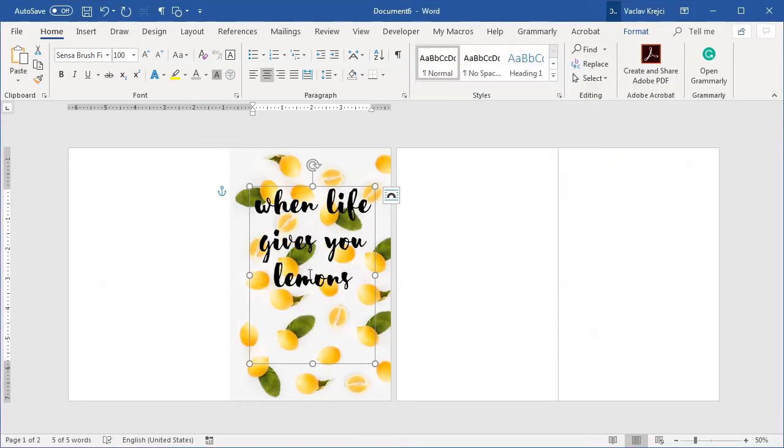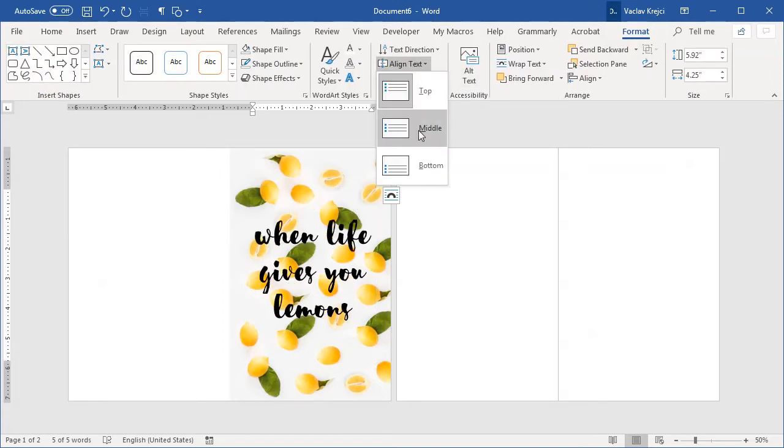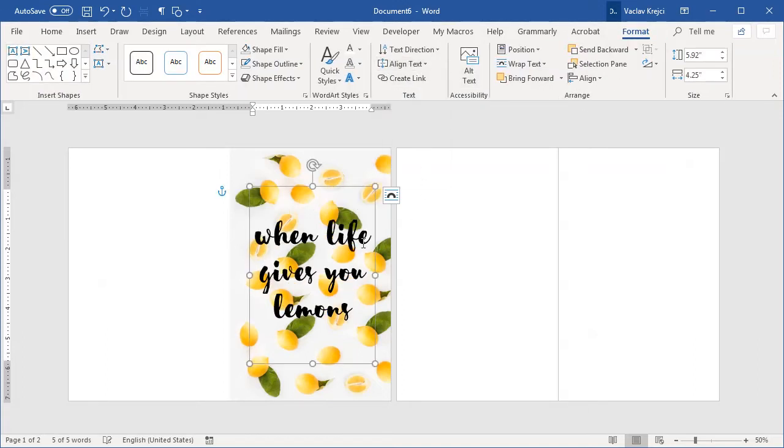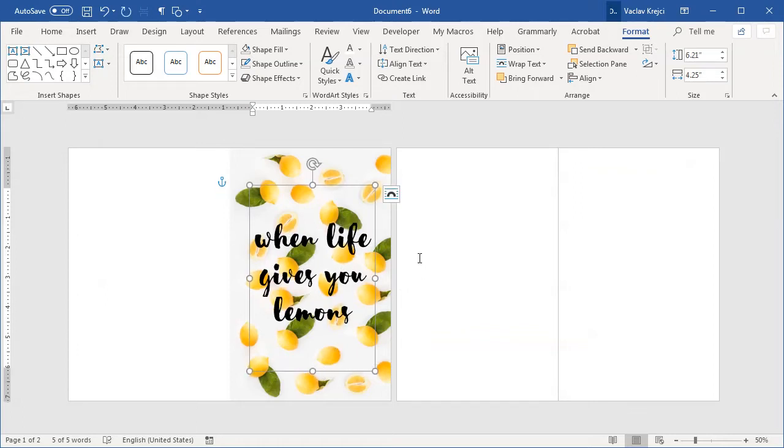Now just to make this aligned in the middle I will open the format ribbon and in the align text I will set this to be aligned to the middle. Okay and I'm pretty happy with the result. I kind of like it. So this will be our first page.